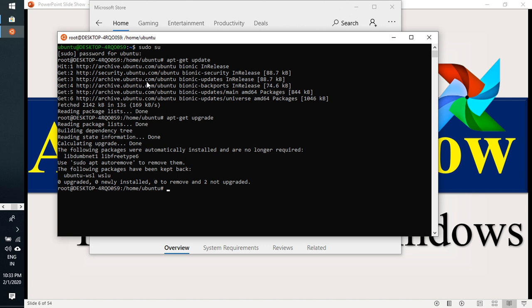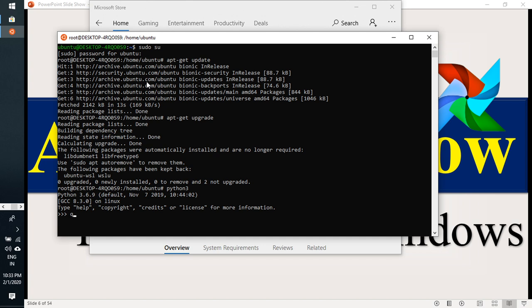Once it is done, then you have to install normal pip packages. We need pip packages. By default, python3 will come now. Once python3 installed, based on the command, you have to install python packages.